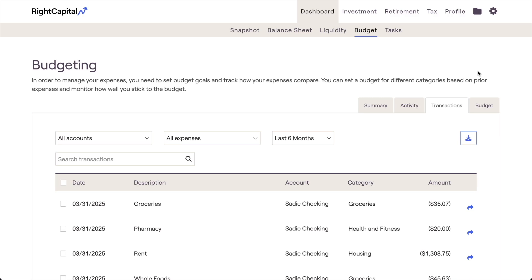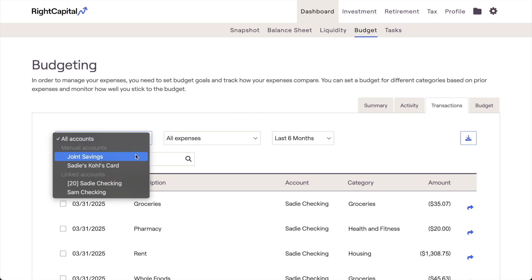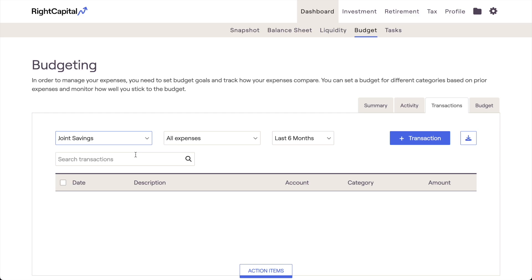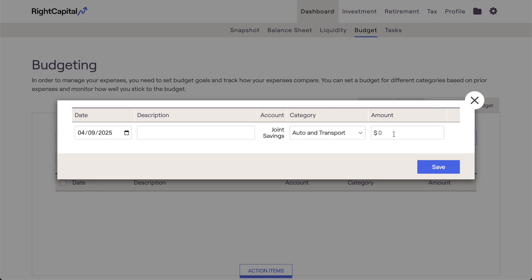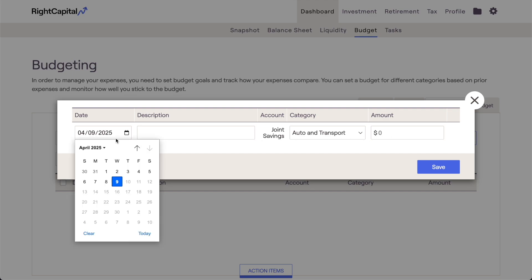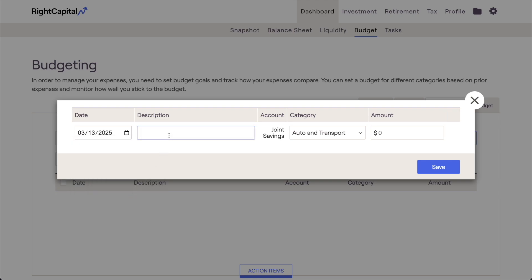You can also add transactions manually to your budget analysis when necessary. Although account linking is required to utilize the budget module initially, you can add transactions manually to any of the manually entered bank accounts or credit cards in your plan. Do note that manual transactions cannot be added to linked accounts. To add a manual transaction, choose a manually entered account from the Accounts filter in the upper left corner of the page. This will cause an Add Transaction button to appear in the upper right. Enter the date, description, category, and amount of the transaction, and then click Save to add it to your budget.